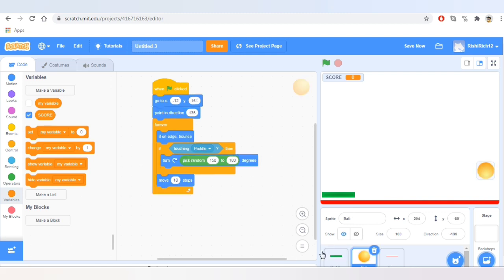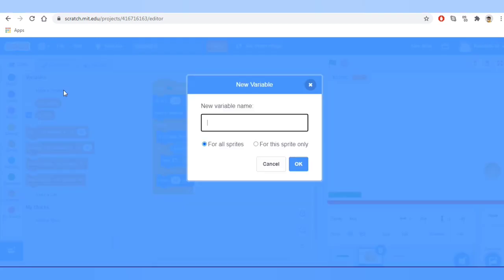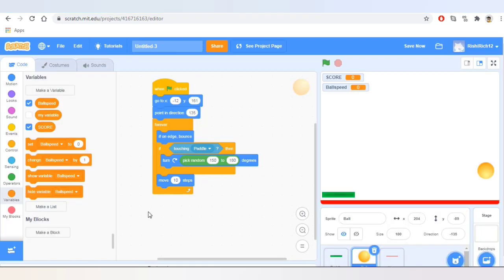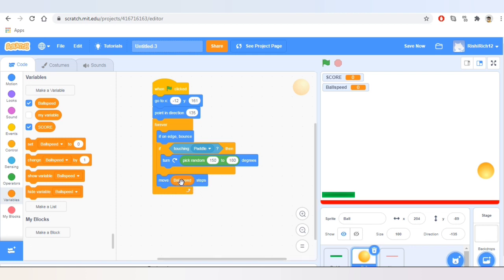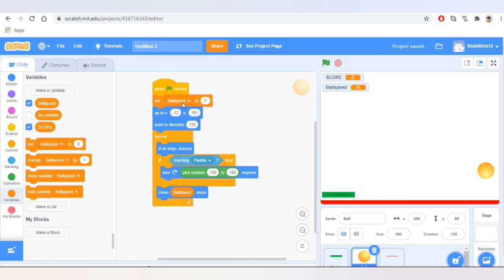Now let's go to the ball sprite and make a variable named 'ball speed.' Now let's take this variable 'ball speed' and add it into the 'move 10 steps' block. We'll also set the value of ball speed to 10 when the game first starts.